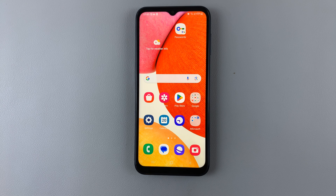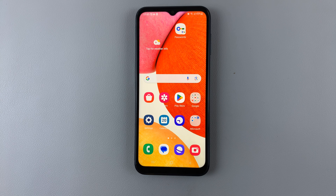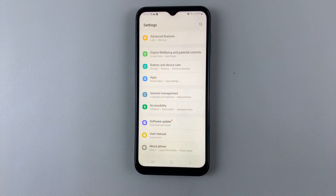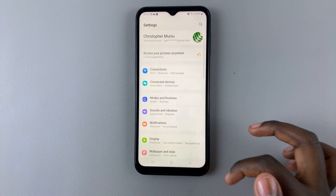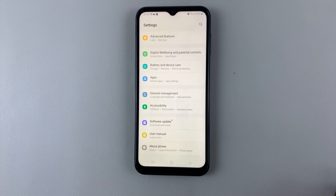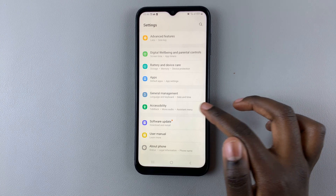In today's video, I'll be showing you how to enable and disable color correction on your Samsung Galaxy A14. So first, open the Settings app, and under Settings, scroll down until you find Accessibility. Tap on that.